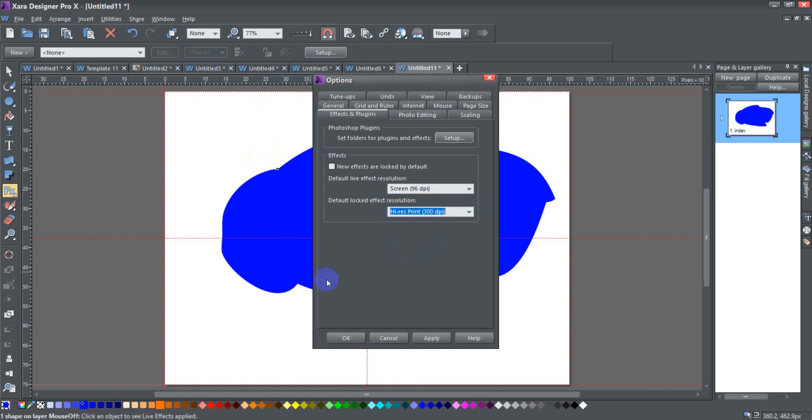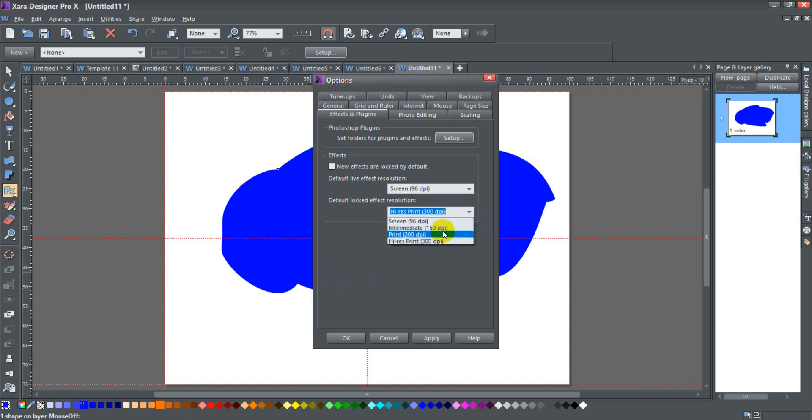You can have this set to default locked effect resolution, have that change to the 300 high res print dpi, and then once you lock all of your effects, all of them get set to that resolution. So it's a good way to not have to fiddle with each individual effect. In any case, I'm going to go ahead and change this back to intermediate.